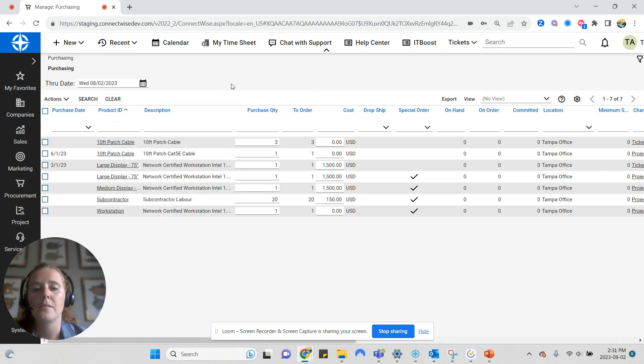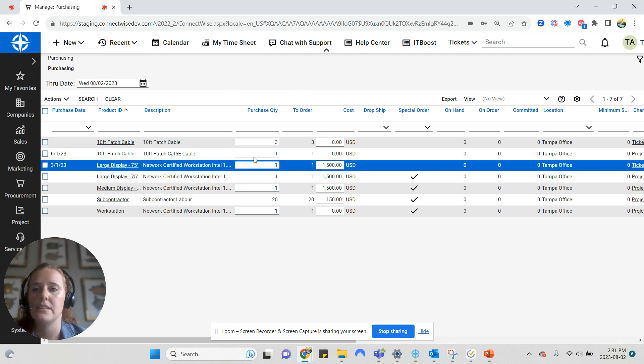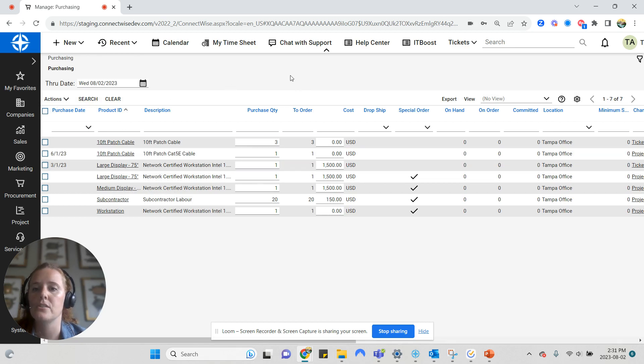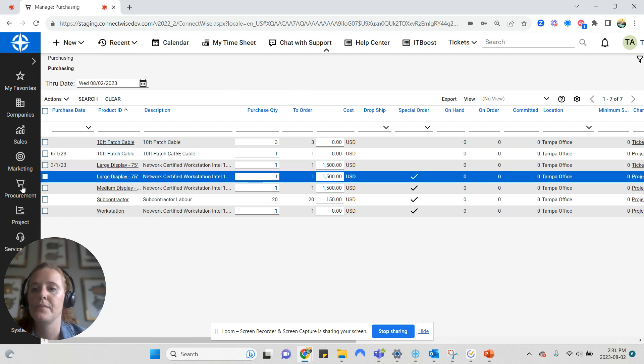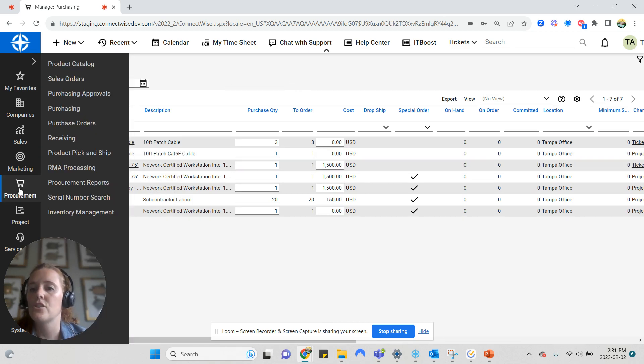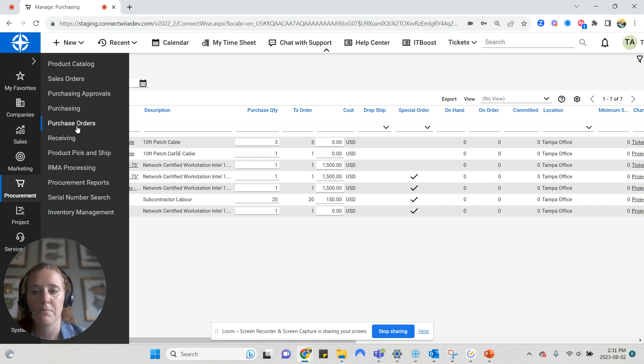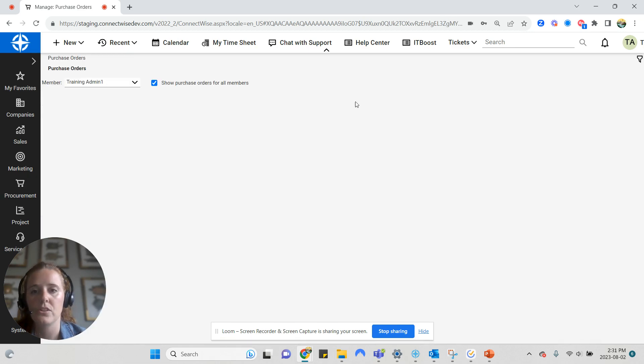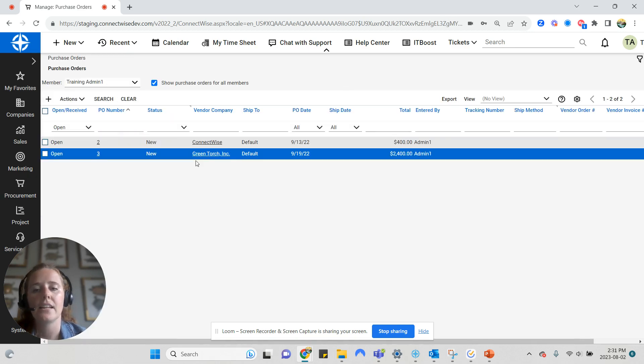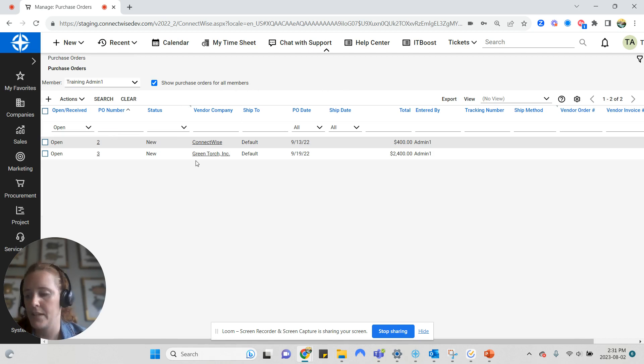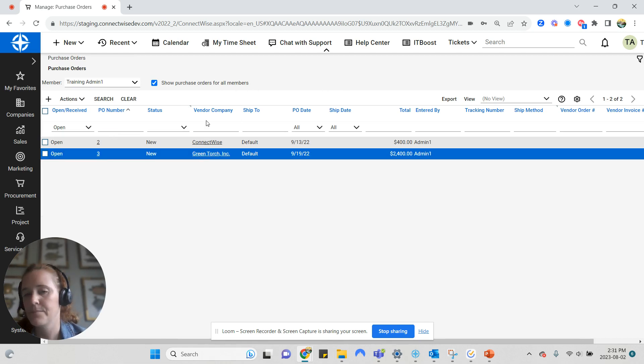When an item is placed on a purchase order, it will disappear from this screen. I can check all my open purchase orders by going to purchase orders screen and take a look at the open POs here.